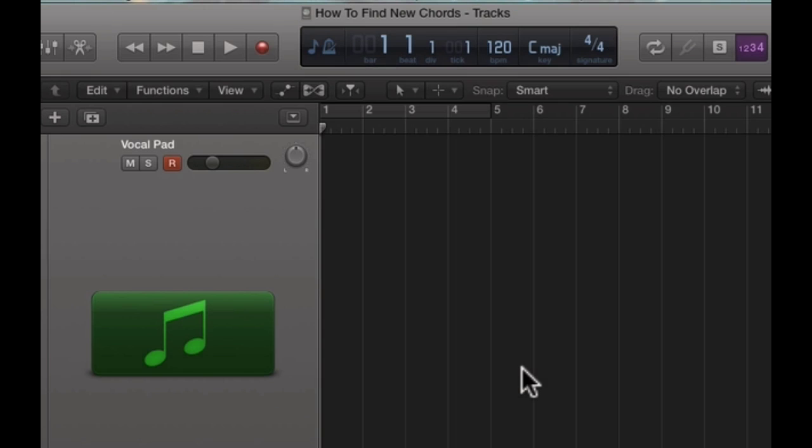Hey what's going on guys, this is Juice Guy Beats on behalf of JuicyDrunkkiss.com here with a really short tutorial on how to figure out new chords using Logic.